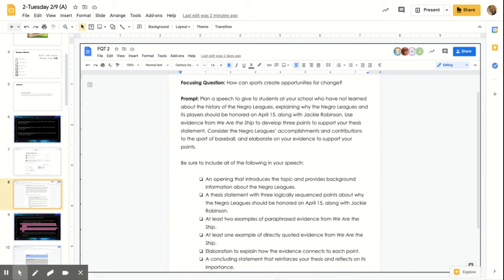You're going to use evidence from We Are The Ship to develop three points to support your thesis statement or your topic statement. You're going to consider the Negro Leagues accomplishments and the contributions to the sport of baseball and elaborate on your evidence to support your points.